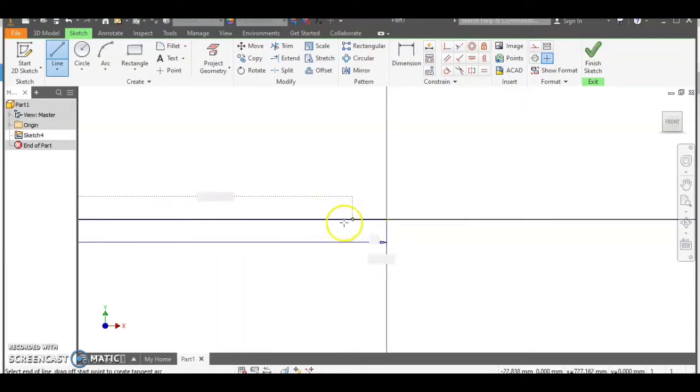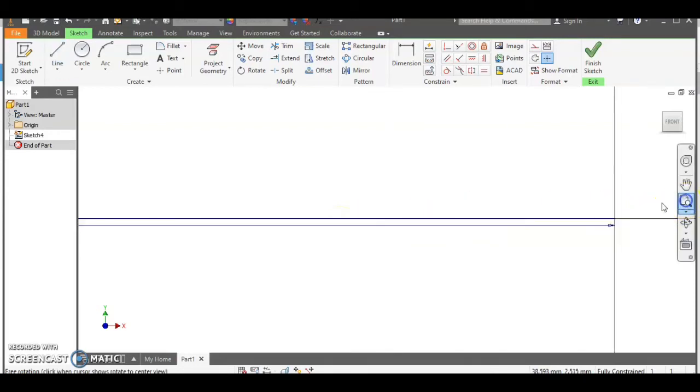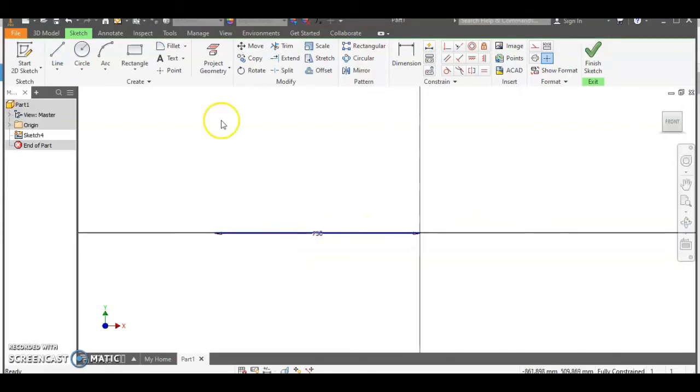Now it's 750 because you need to add 50 to the 700 in the drawing for the thickness of the seat.